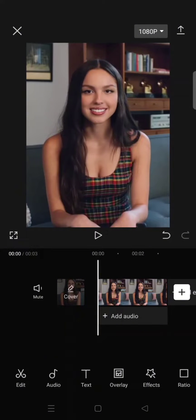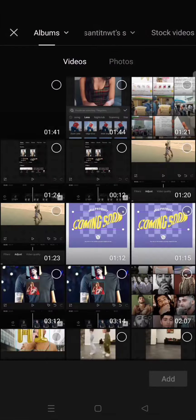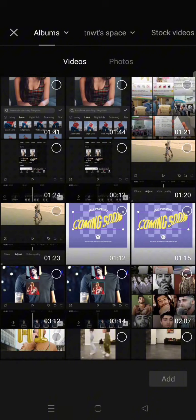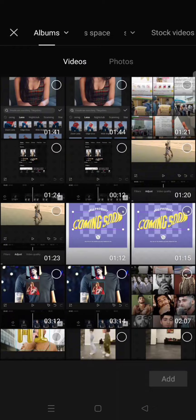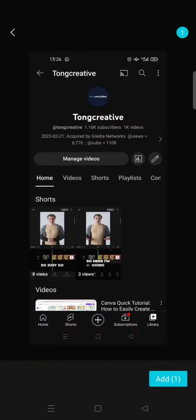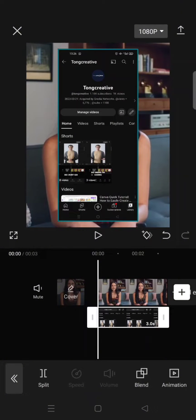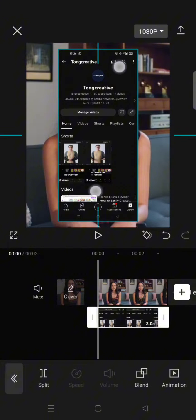First, just prepare a clip and then click on the overlay and add your image. For example, I'm going to add this image right here, and then what you need to do is just resize and reposition the photo.